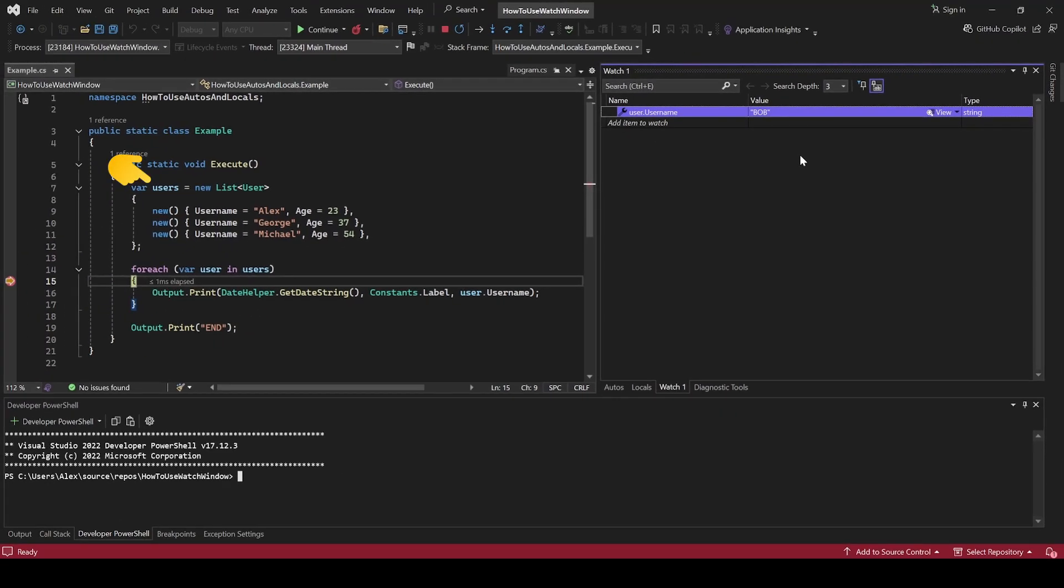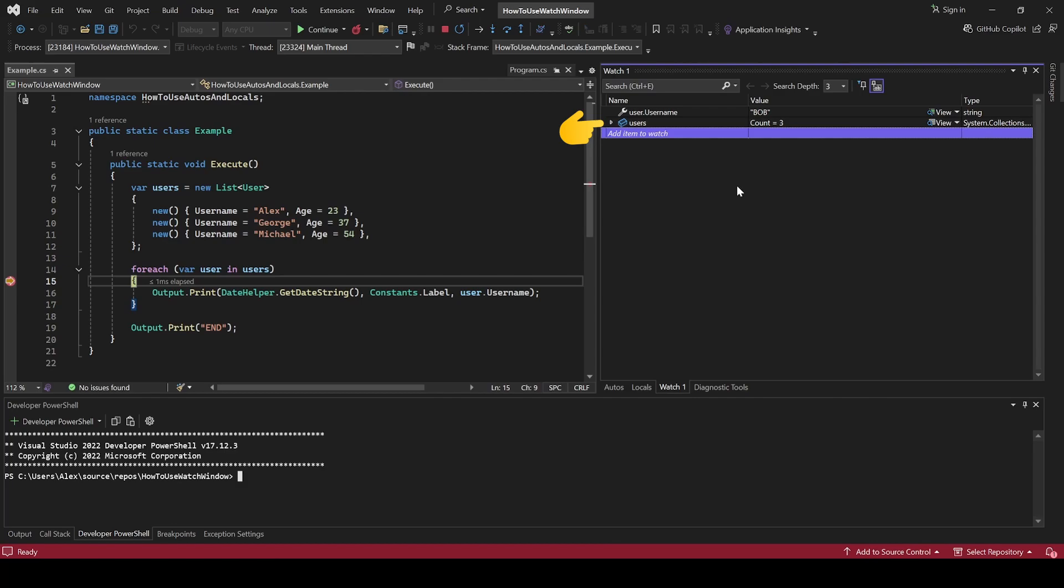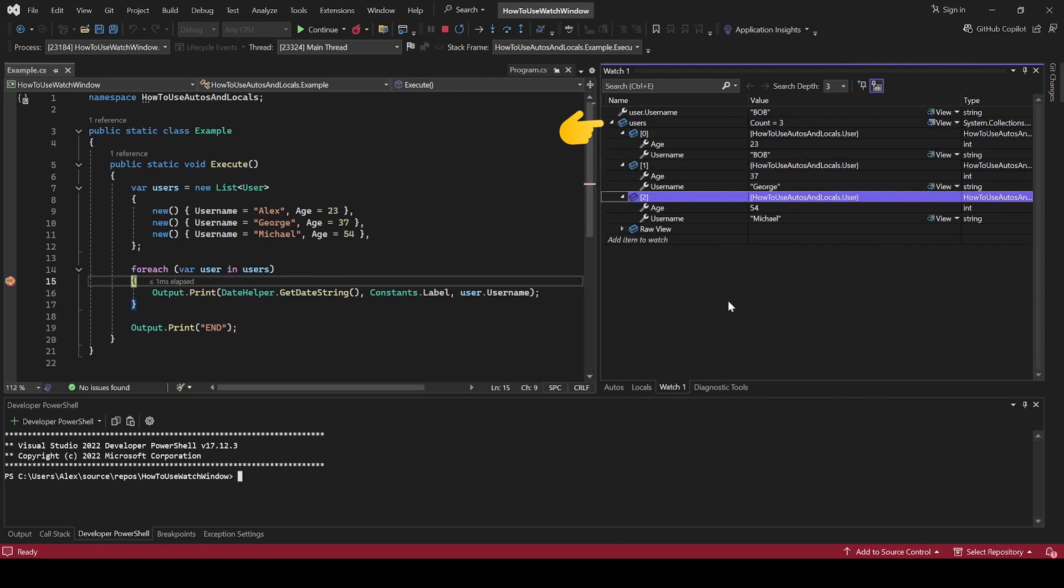Let's take the users collection as an example. You can add it in the Watch window and then expand it to view its values.